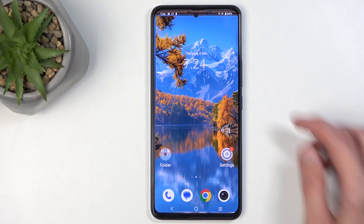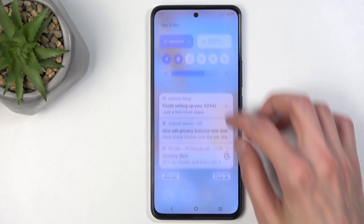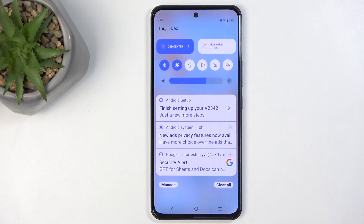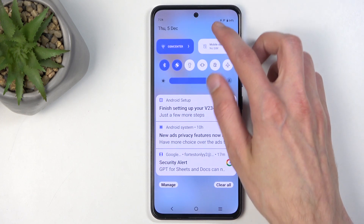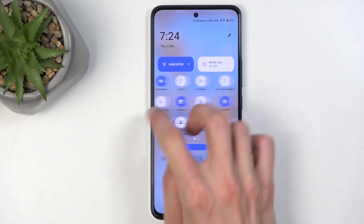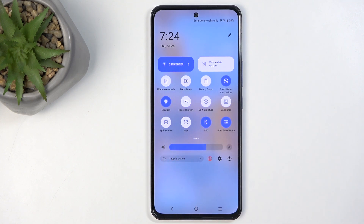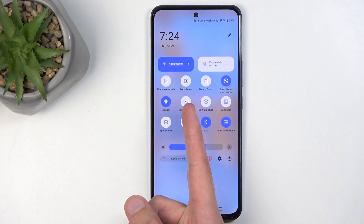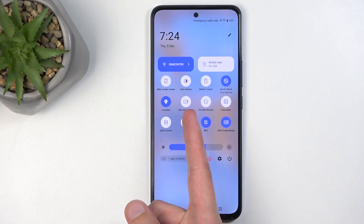To get started, pull down your notifications by swiping down from the top of the screen — do that twice, which will extend the list of toggles. Now locate the screen recorder, which for me is on the second page right over here.